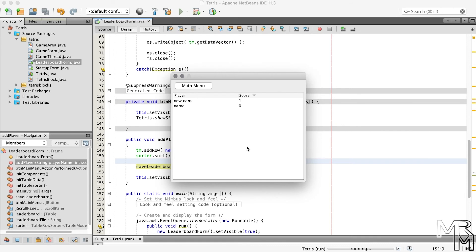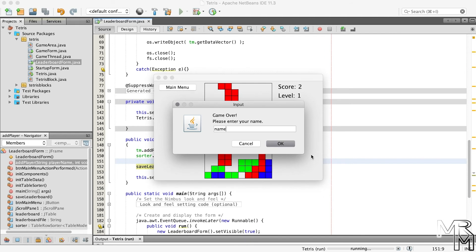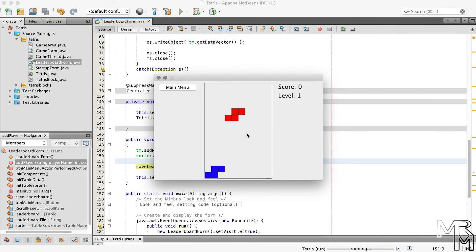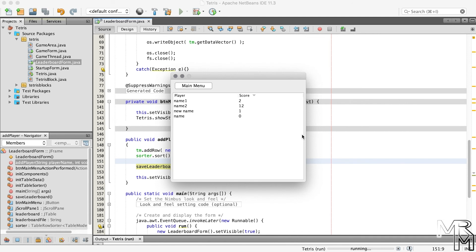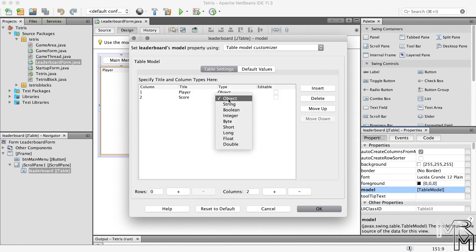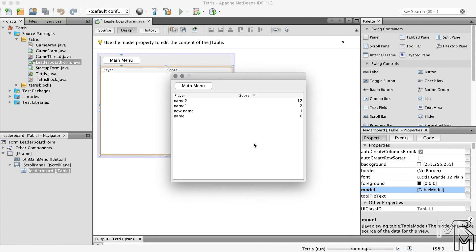Now if we run the game and open the leaderboard, we can see it's sorted — great! But there's an issue: if I first score say 2 and then score 12, the 12 will be put below 2 in the leaderboard. This happens because the score isn't treated as a number. To fix this, let's switch to design mode, open the model of the JTable, and set the type of column 2 to Integer. Now if we run the game and open the leaderboard, the scores are sorted correctly.